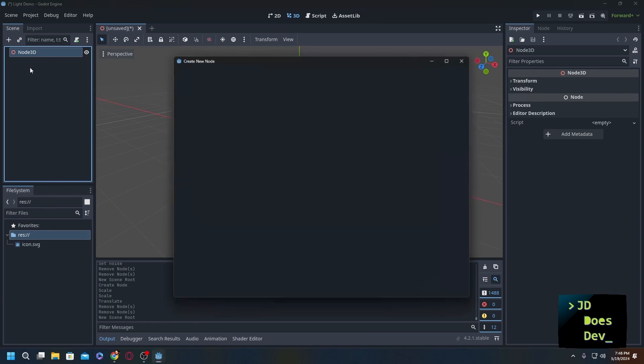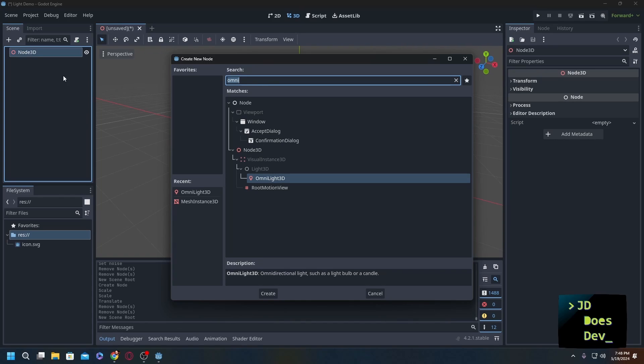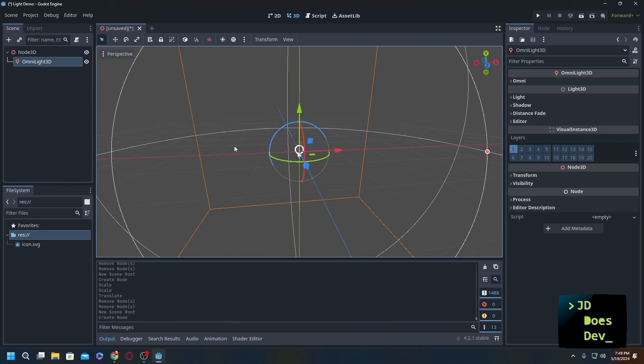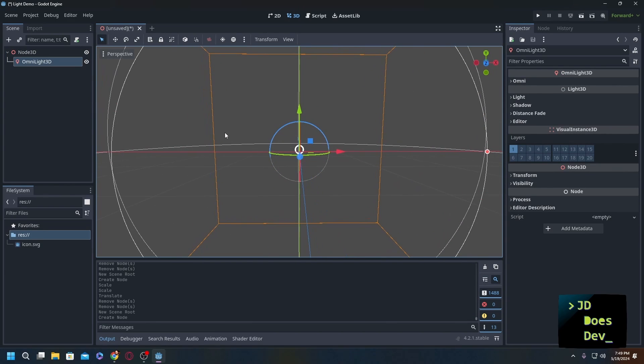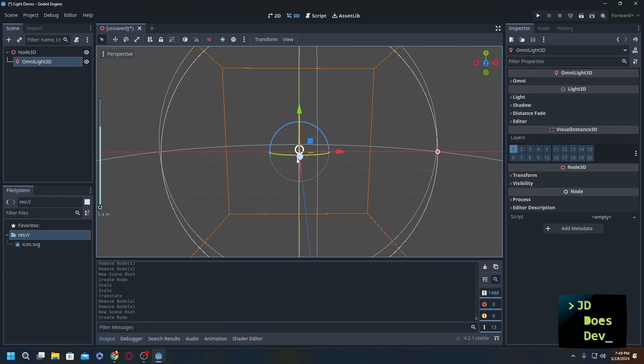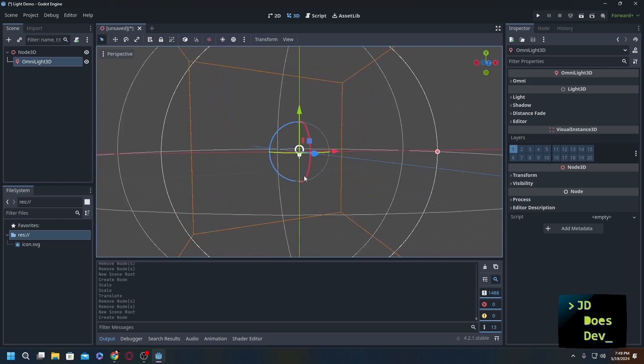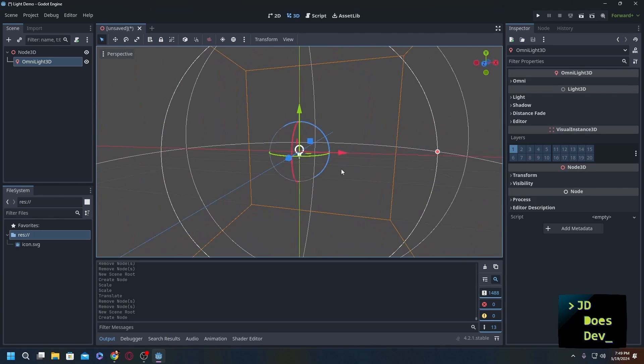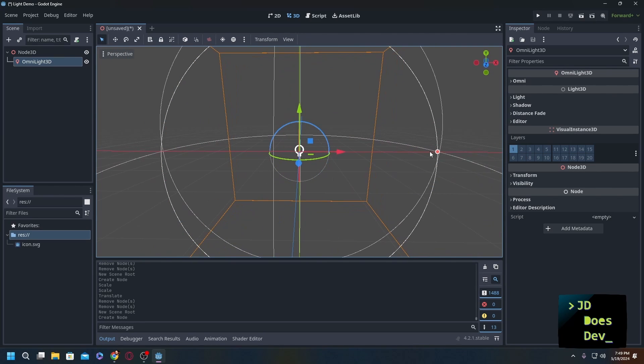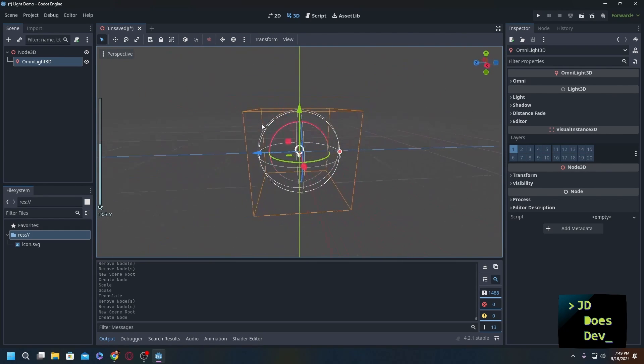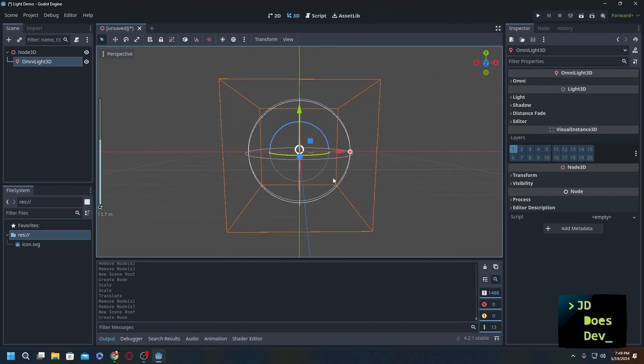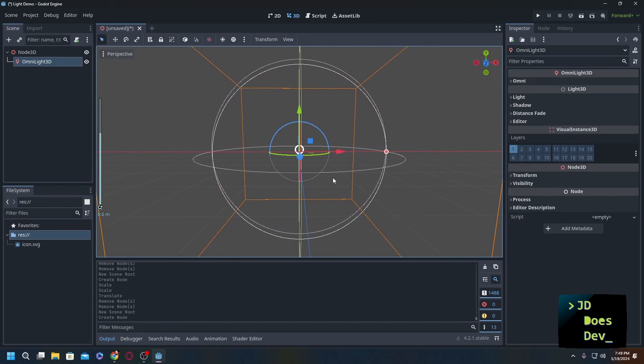OmniLight3D is very simple - it emits from the center in all directions and it emits about the distance of this sphere that you see around it. That can be adjusted, that can be changed to whatever size you want, but let's not worry about that right now.